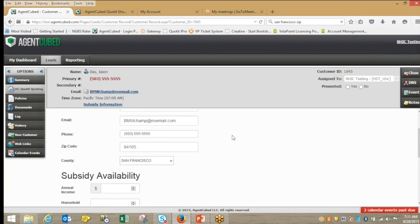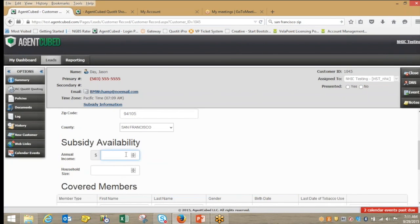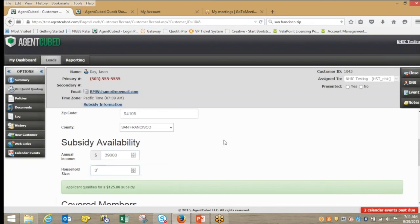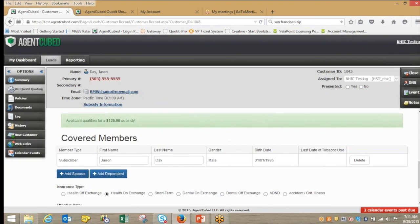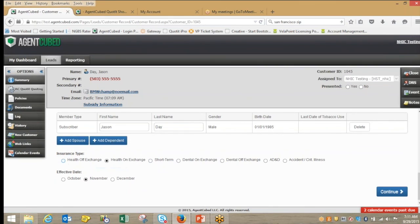The system is designed to be as intuitive and easy to use for the agent so you can have a seamless conversation while moving through the quoting process. I can check and see if the client is subsidy eligible and receive an estimated subsidy — noting that this is an estimate left to be verified by either a state exchange or the federal government, but I can get an initial figure based on the Kaiser Family Foundation calculator. I can add spouses or dependents, and I can select the type of product — whether it's health on or off exchange, short-term coverage for a gap, or a variety of ancillary products.